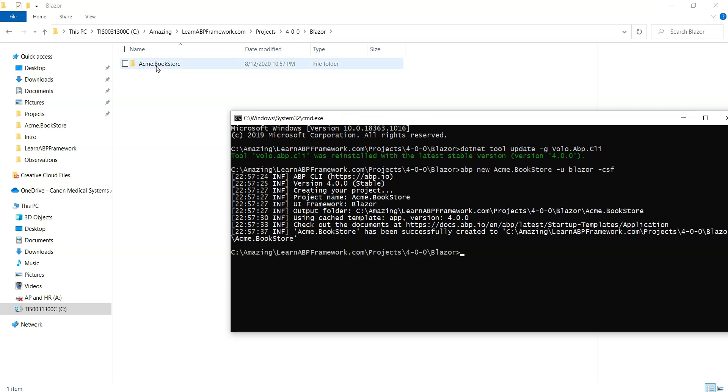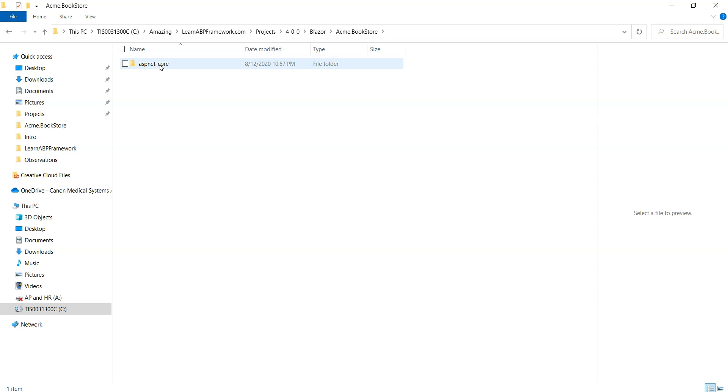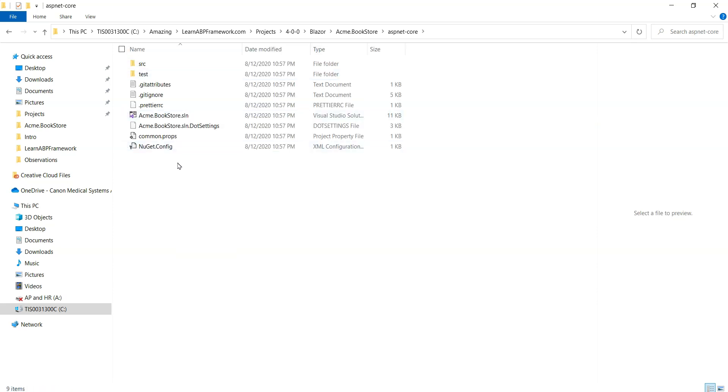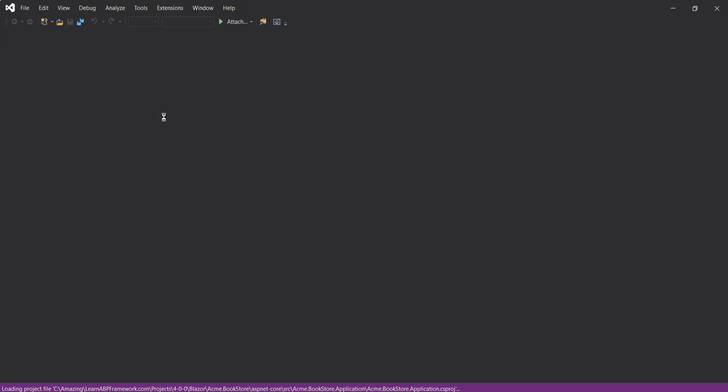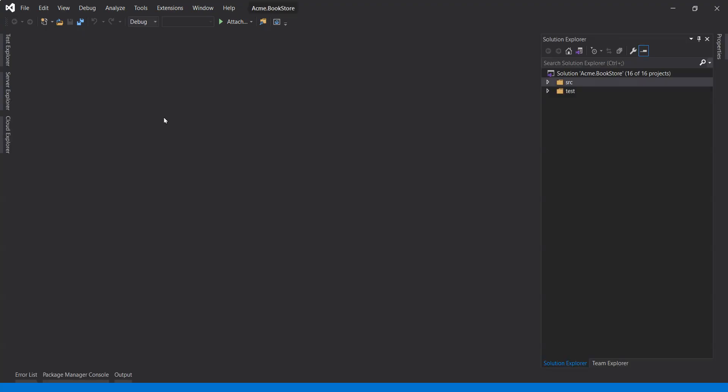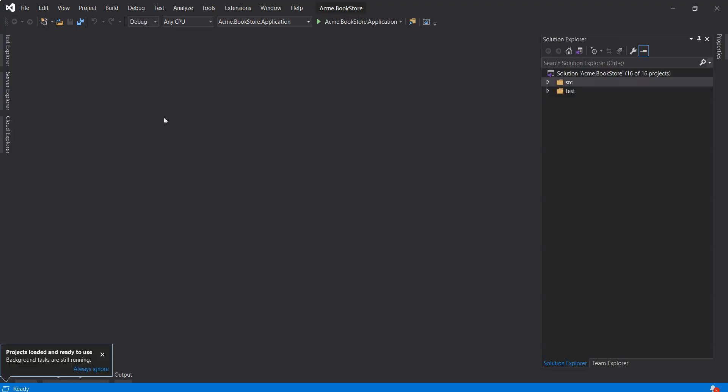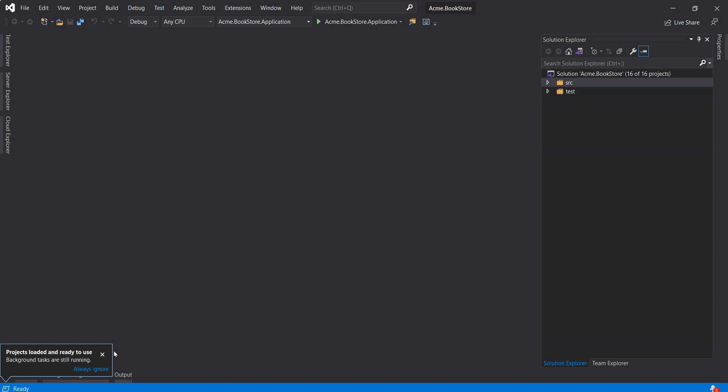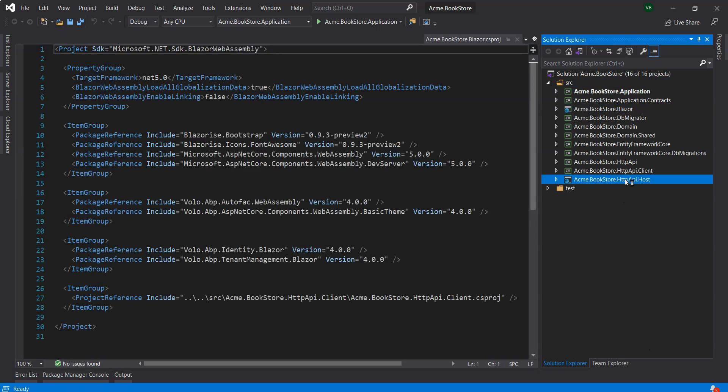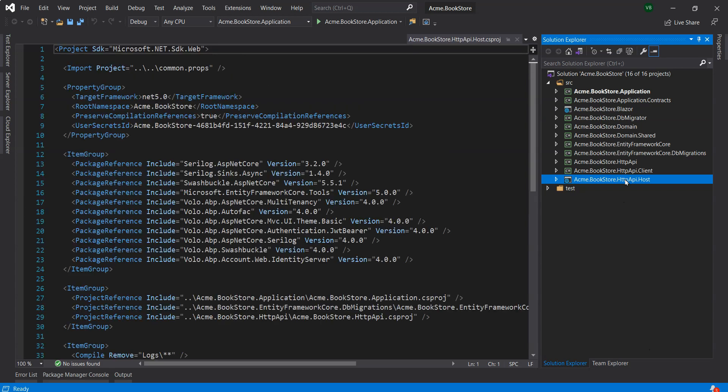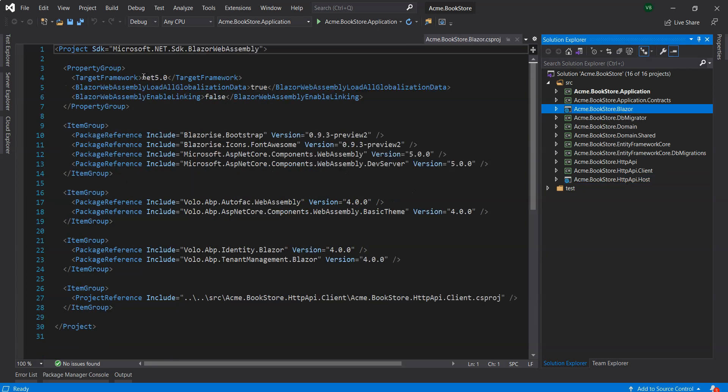You can see in the background in Windows Explorer that we created an Acme.BookStore folder. This BookStore folder always has the solution file in it. We'll click on that, go into ASP.NET Core folder and click on the Acme.BookStore solution. We have the standard SRC and test folders and you can see the NuGet packages are getting ready.